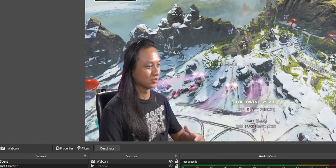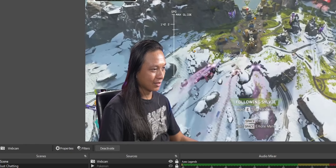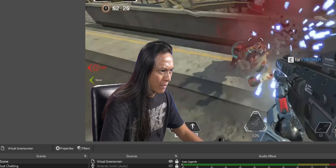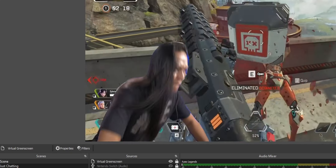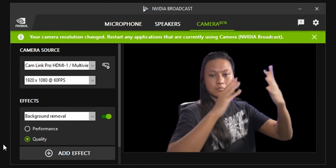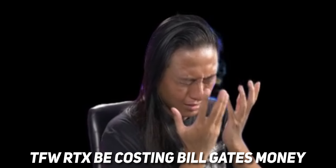Last year, NVIDIA released NVIDIA Broadcast, which is a program that allows you to remove the background from your camera without using a green screen. It works insanely well, I hate it. Because as good as it is at removing your background, you still need to have a separate program running in the background, plus you need to have an RTX card, which is still super expensive and ridiculously hard to buy. I'm going to show you a method that's way simpler than NVIDIA Broadcast and looks just as good.